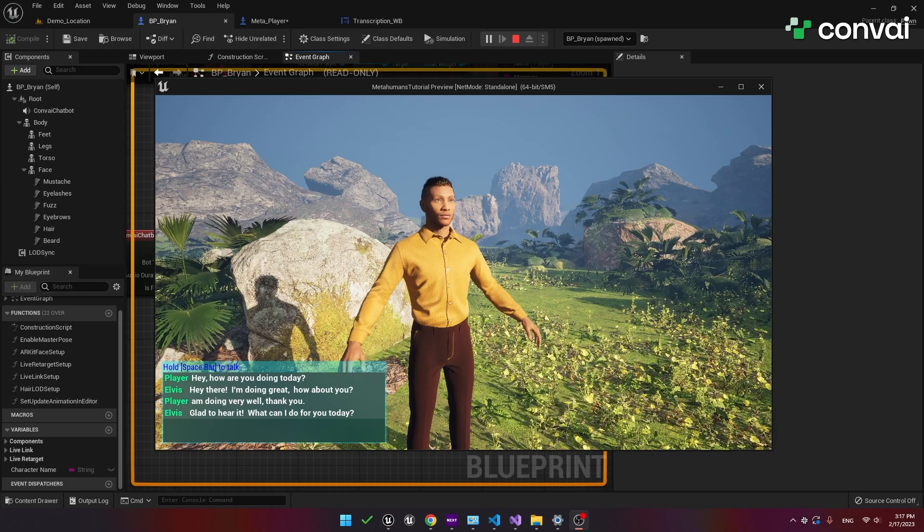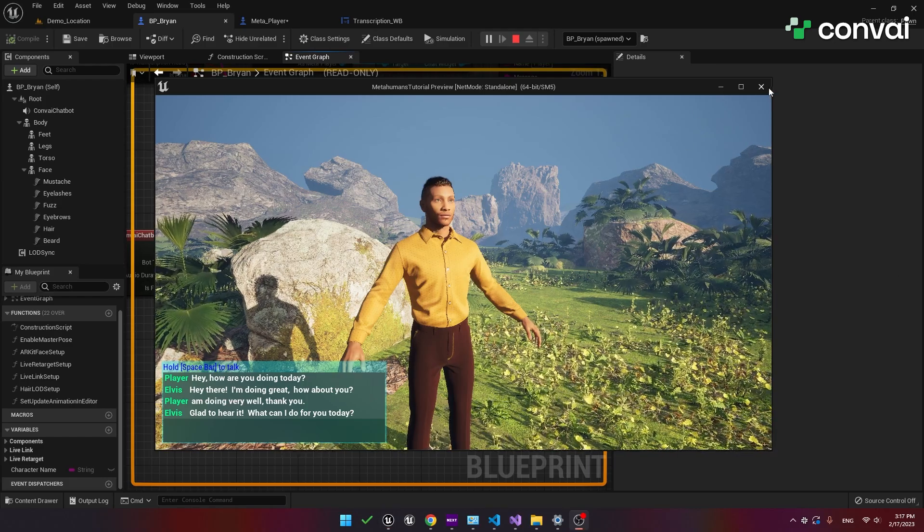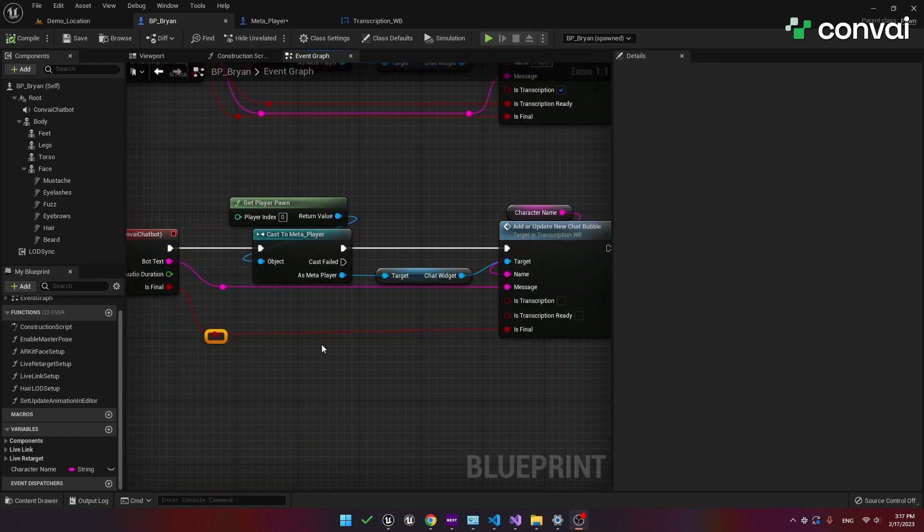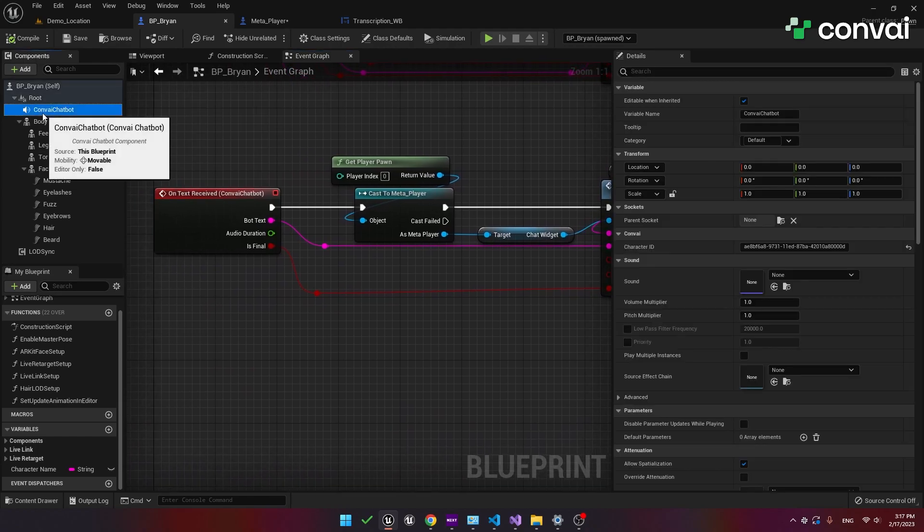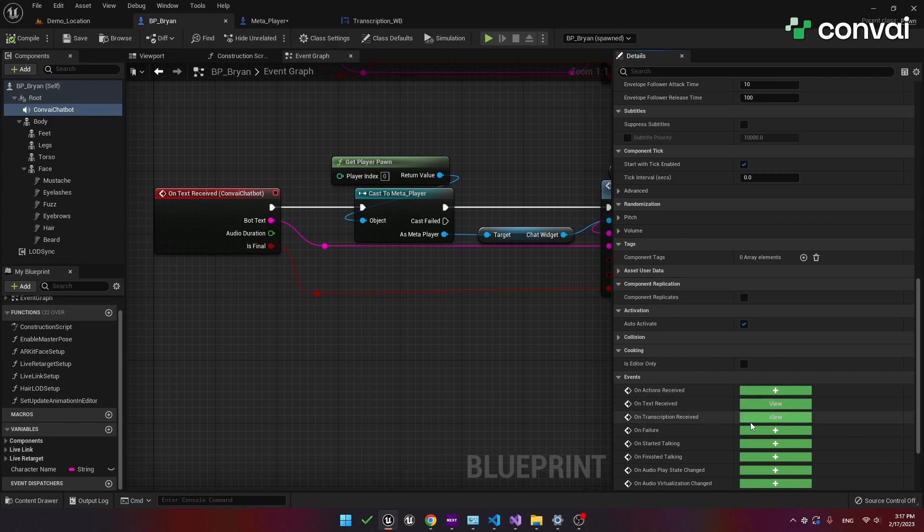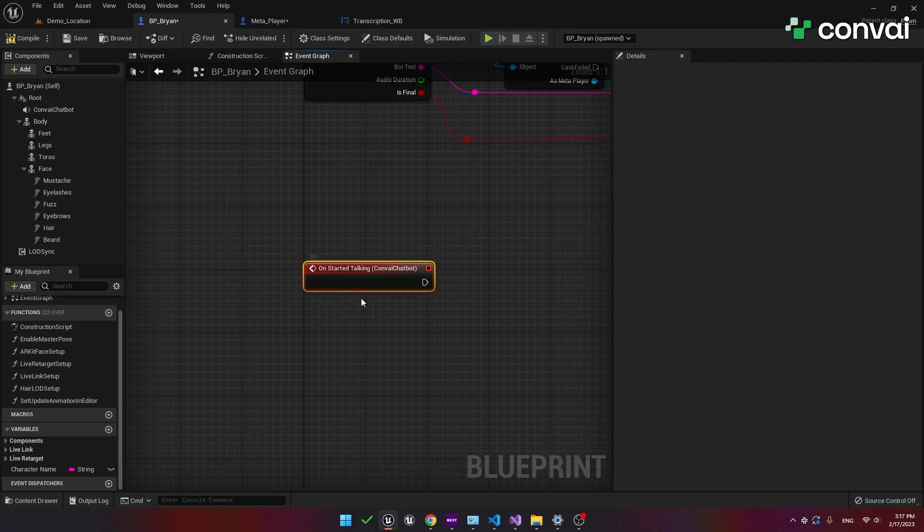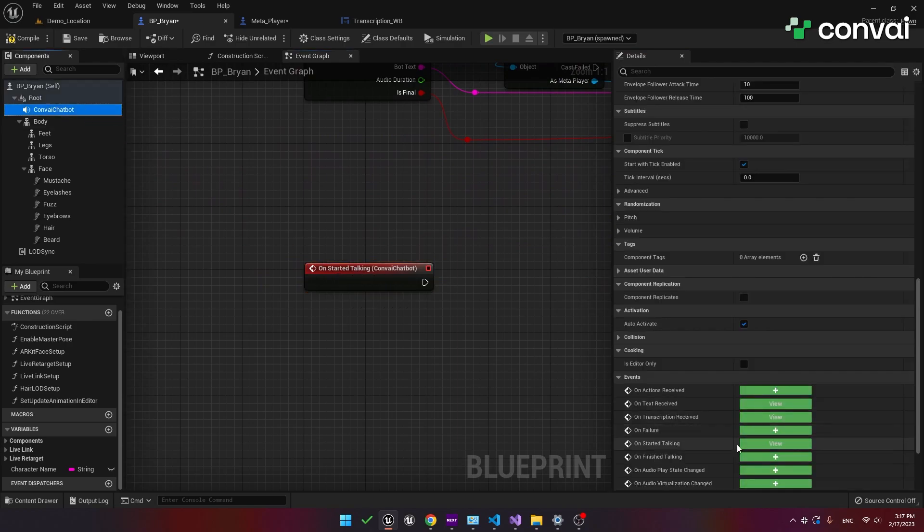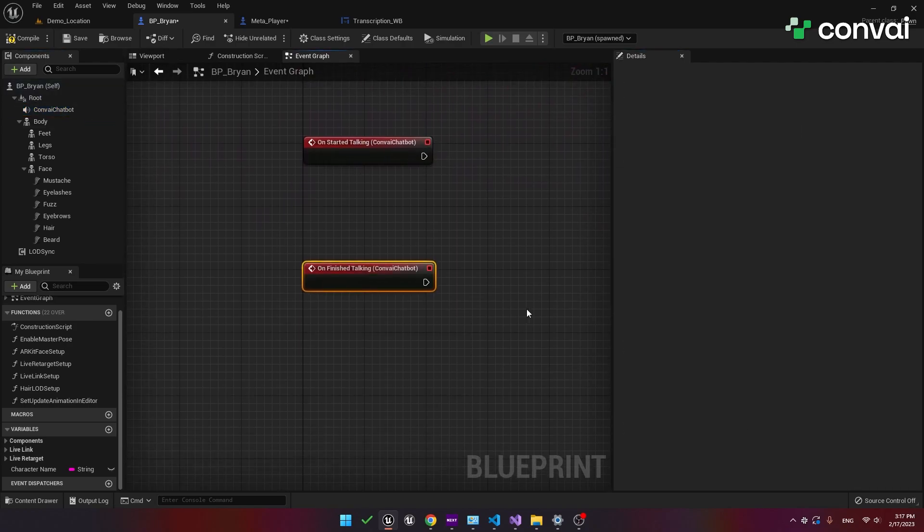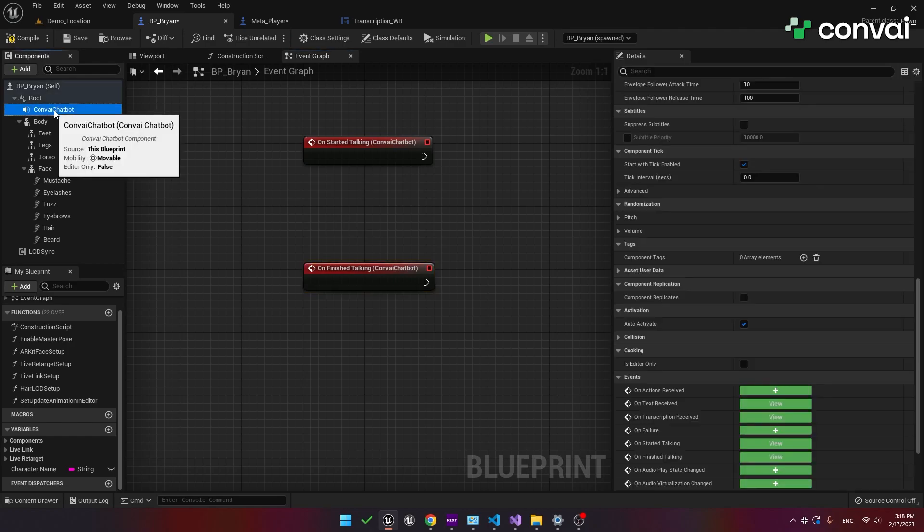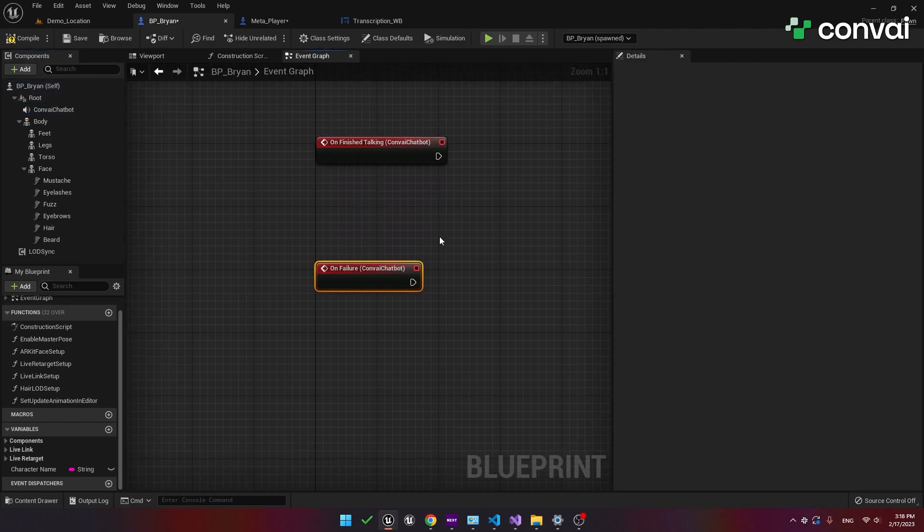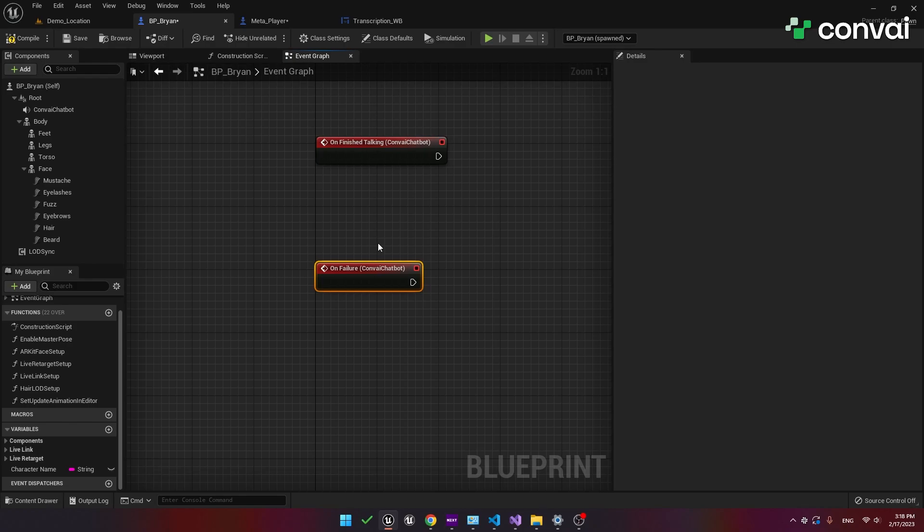Before we end this tutorial let's take a look at a few other events. Going back to the convey chatbot component, scroll down in the details panel and you'll see an on started talking event. As you might guess, this event is fired whenever the character starts talking. We also have an on finished talking event which is fired when the character stops talking. You should also be aware of the on failure event. This event is fired when there's a problem such as an incorrect API key, a missing or incorrect character ID or any other similar issue. You can use this to invoke a backup plan. For example the character could say something or the game could proceed in a different way. So this can be used as a fail safe to allow your game to continue even if there is an issue.